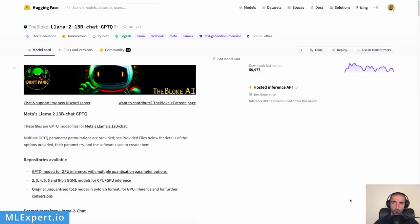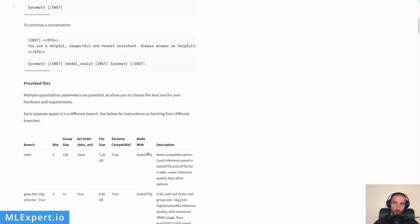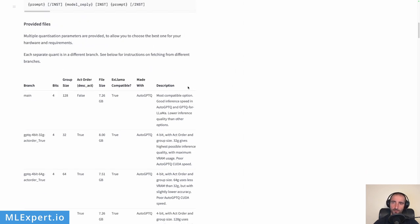The model we're going to use is a quantized version of the Llama 2 13-billion-parameter model, which fits right within a T4 GPU. This is provided by TheBloke and is essentially an AutoGPTQ format of the original Llama 2 model. We're going to use the 4-bit format with a group size of 32, giving a model size of roughly 8 gigabytes fitted into VRAM. This configuration gives the highest possible inference quality with maximum VRAM usage, though inference speed is somewhat slower.